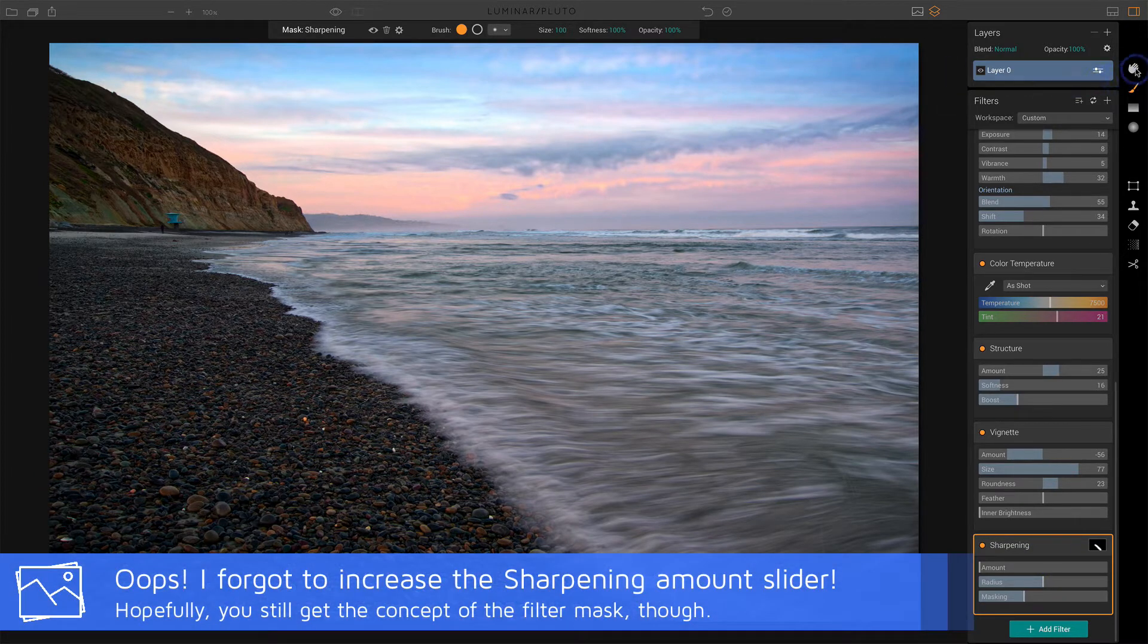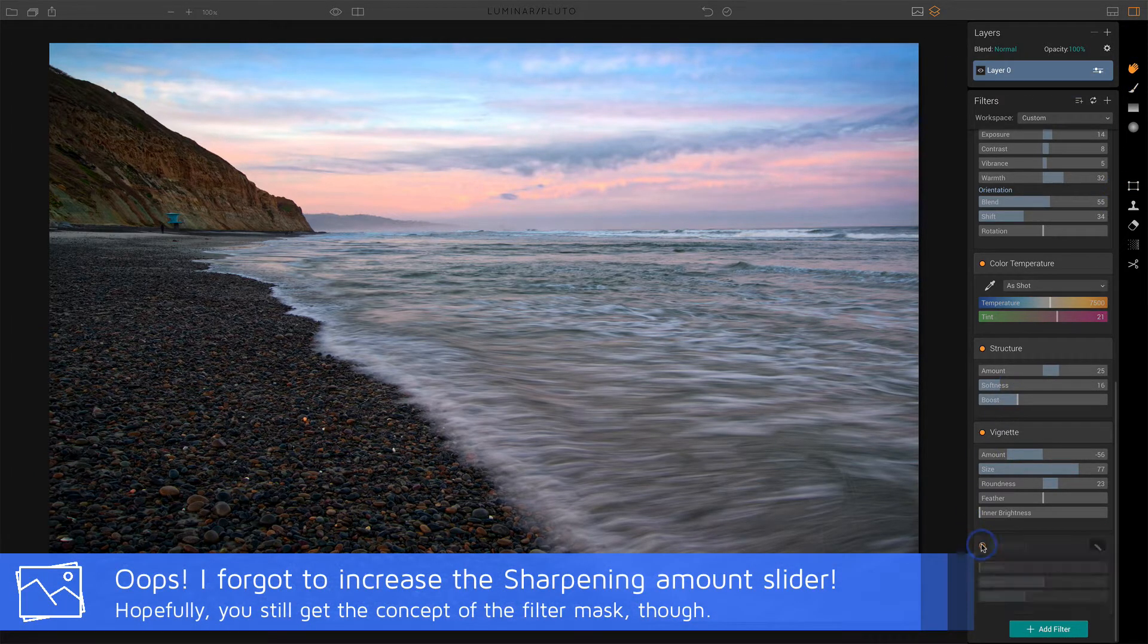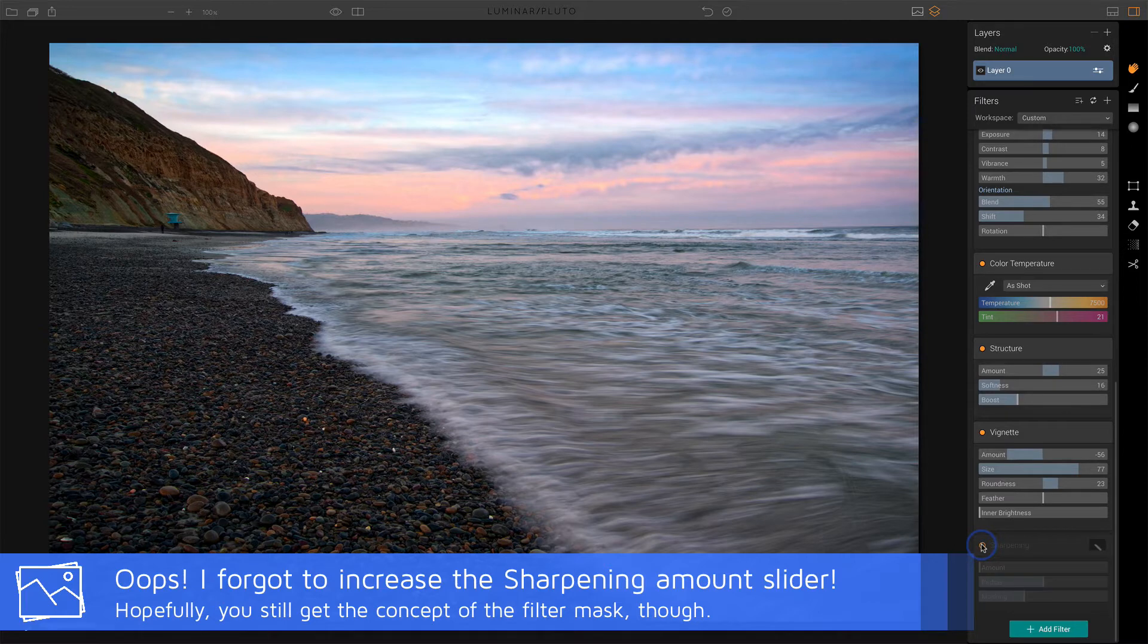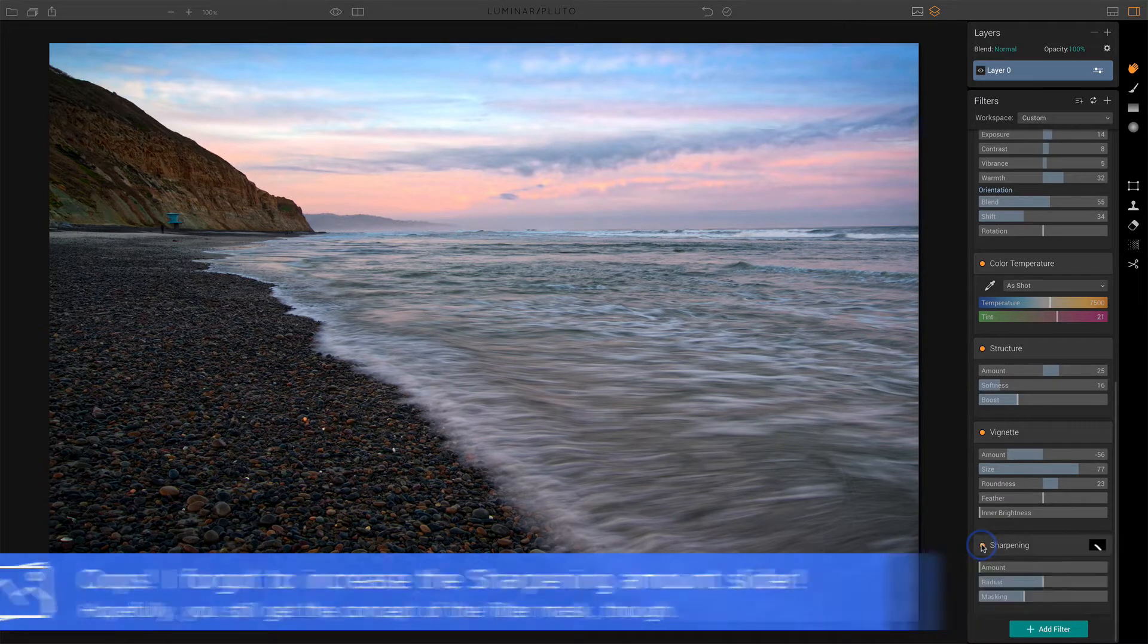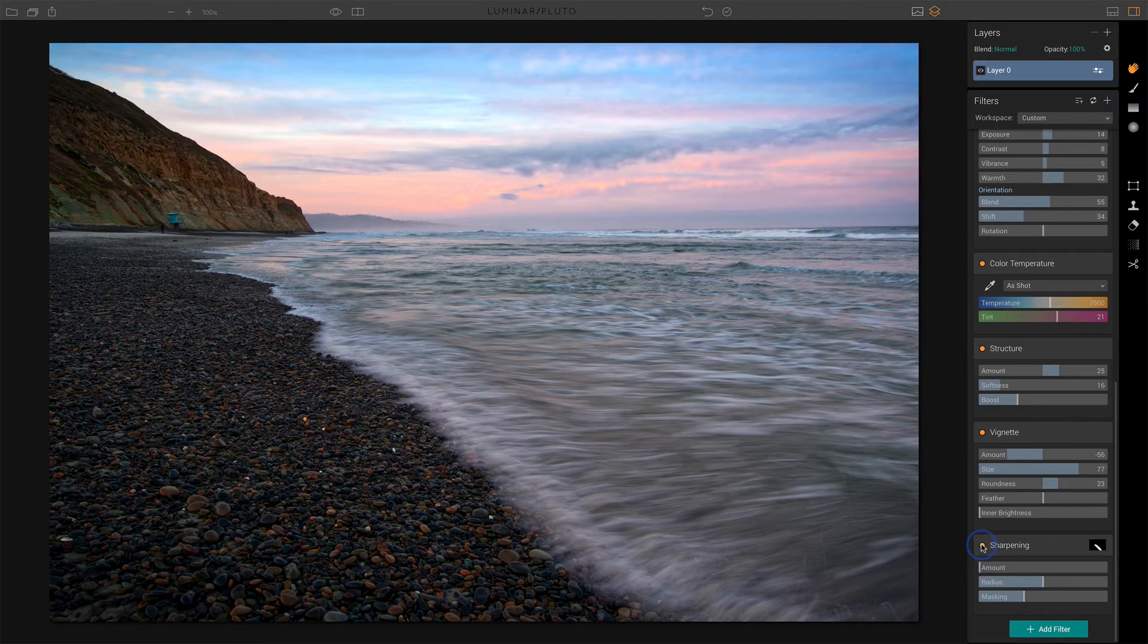And so we'll go back to that. And we can see, watch the front of the wave before, after, probably kind of subtle for the video. But that's the difference between a filter mask and a layer mask. So when do you use each one or is one better than the other?